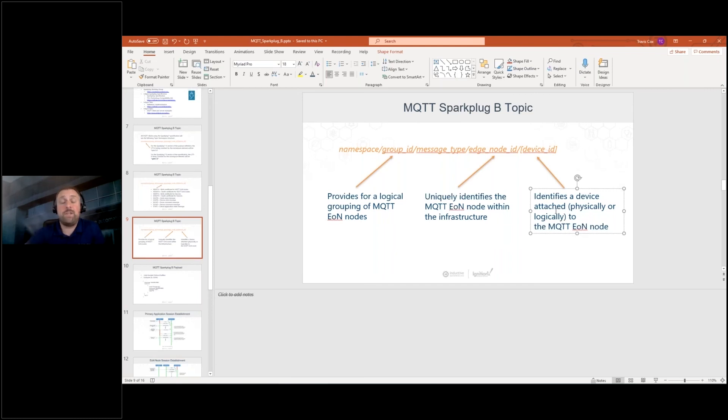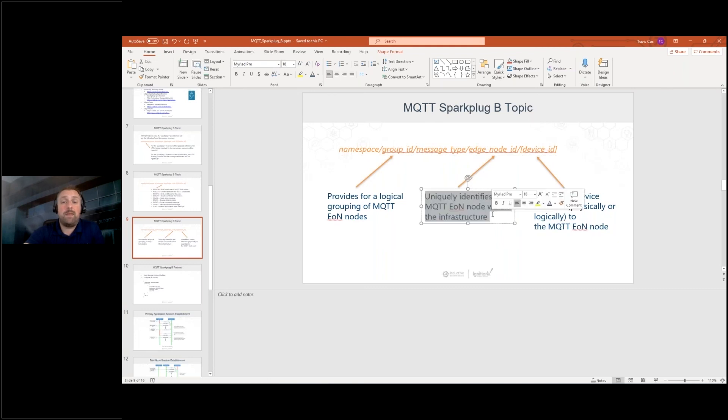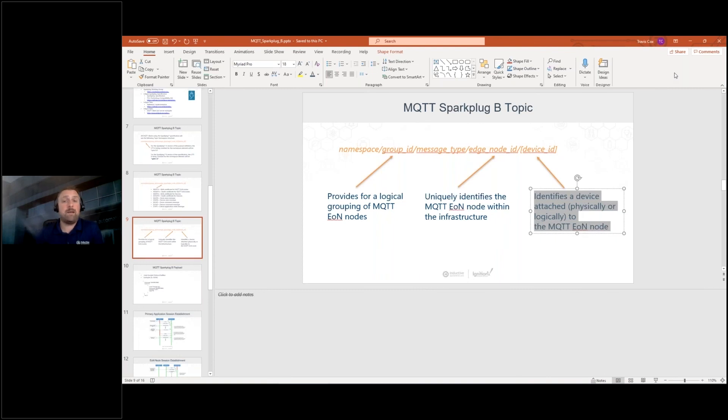So, for example, with ignition edge, the group ID can be whatever we want, but then our edge node would be that ignition edge system. And then I can have 10 PLCs connected to it inside of that. And we'd have, give each of those PLCs a different name. So within that, though, outside this topic, you can have any tag structure you want below that. It's completely up to you.